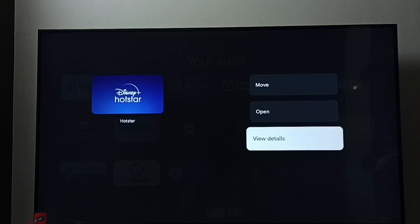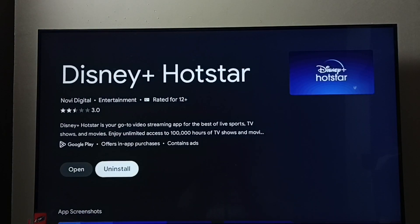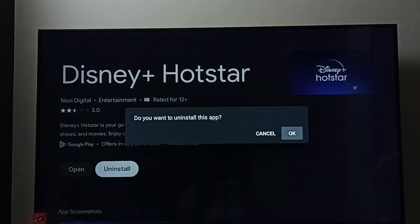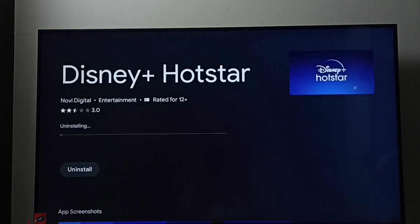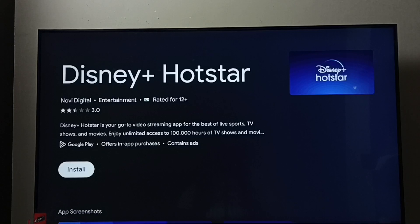Go to 'View Details'. Here we can see the Uninstall button — select it, then select OK. The app is now uninstalling. These are the two methods to uninstall or remove the Disney Plus Hotstar app.